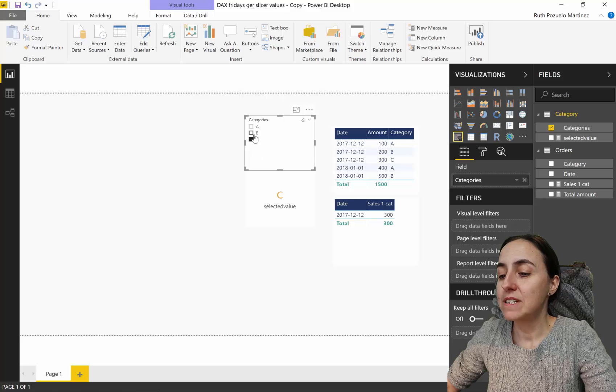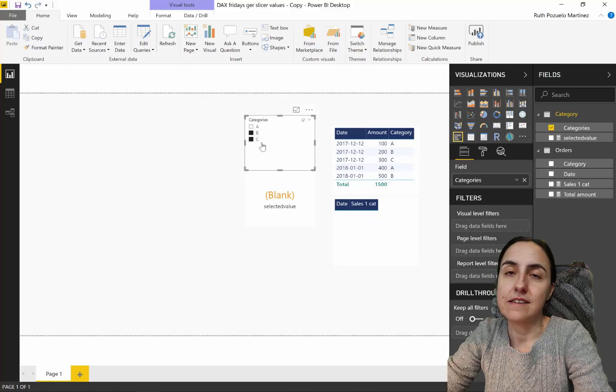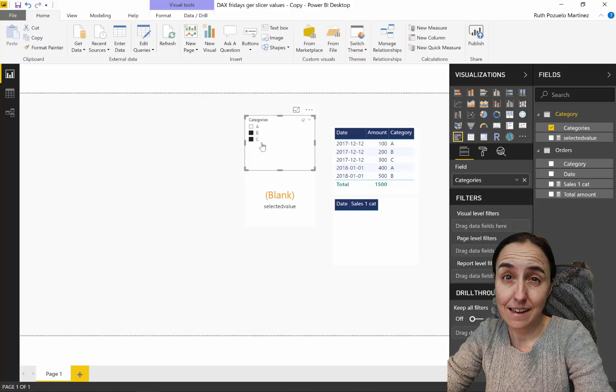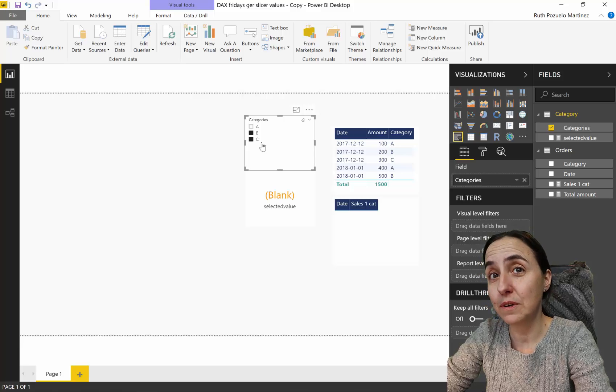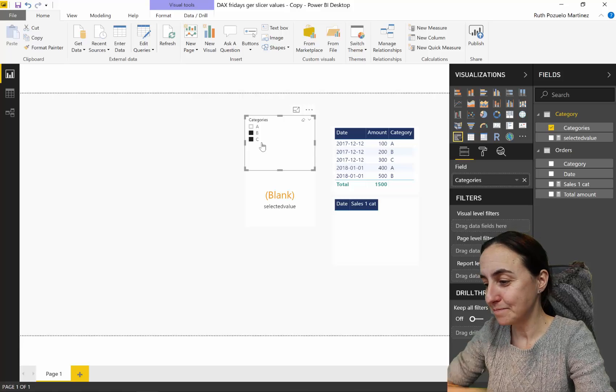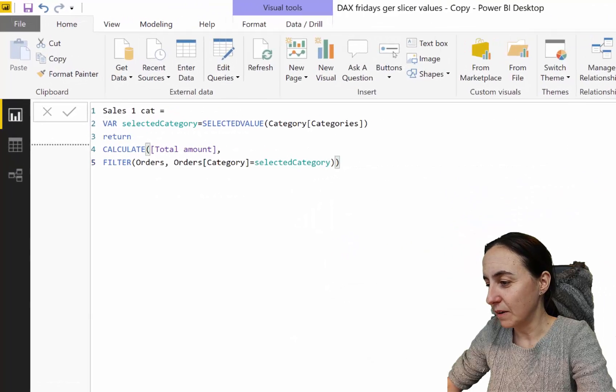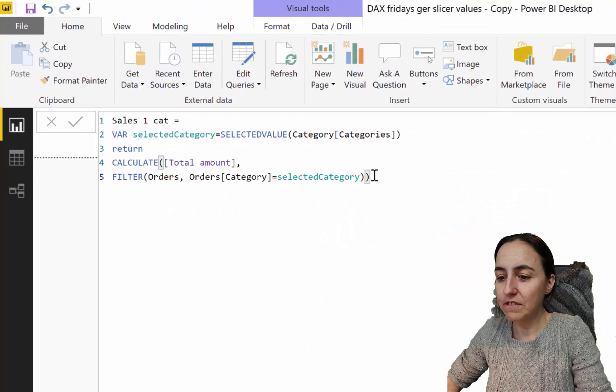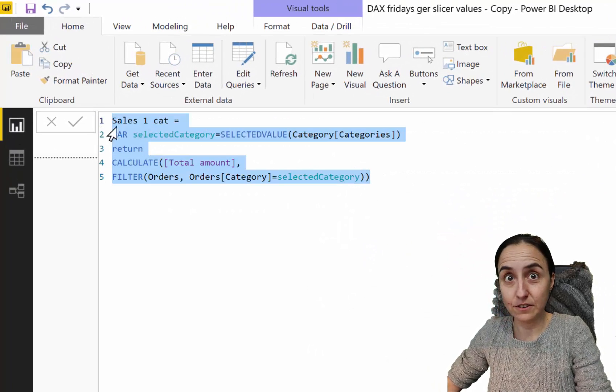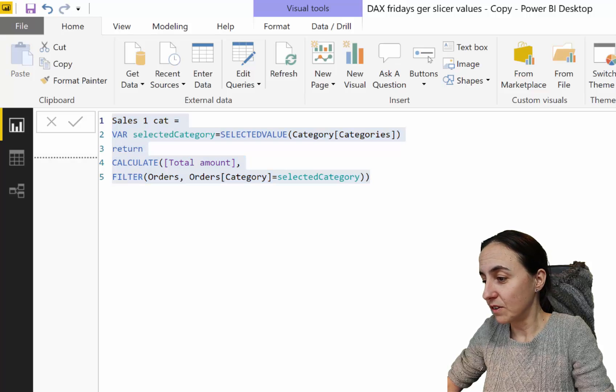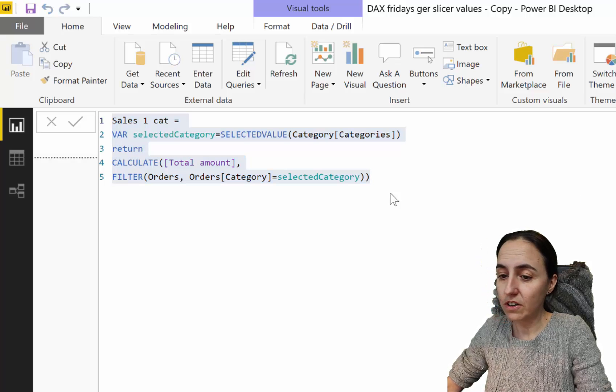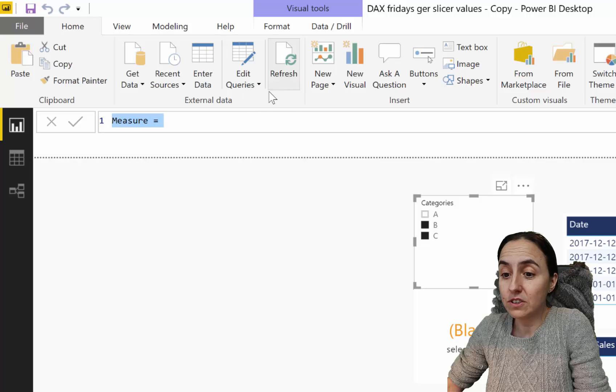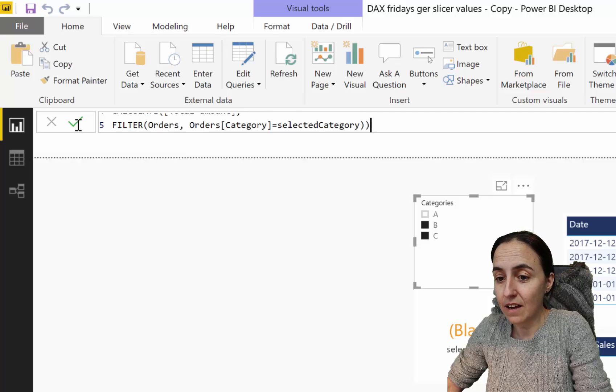Now what happens if I want to pick B and C? Did you see that? How do we pick multiple values? We're going to modify this a little just to make it work.